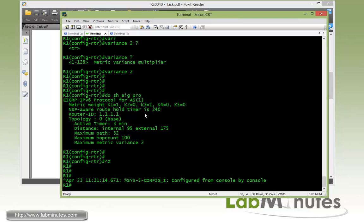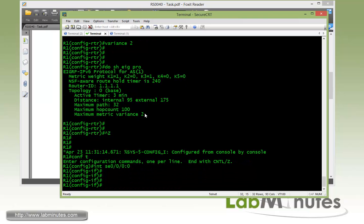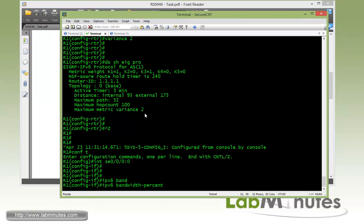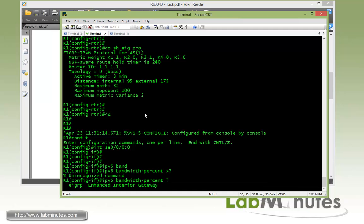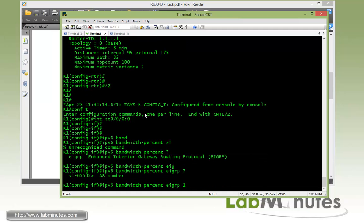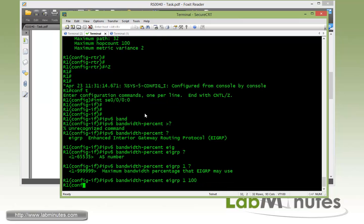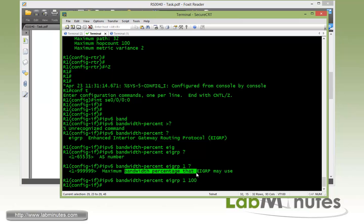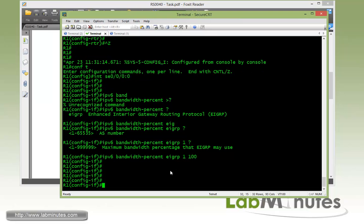So first on R1, we'll get under the serial interface and to adjust the allowable bandwidth. So we use IPv6 bandwidth-percent with EIGRP AS 1 and we'll allow EIGRP to use up to 100%. And obviously, this is based on the bandwidth command that's specified for the interface and the command actually allows you to exceed 100% as well. But for us, we just say 100%.